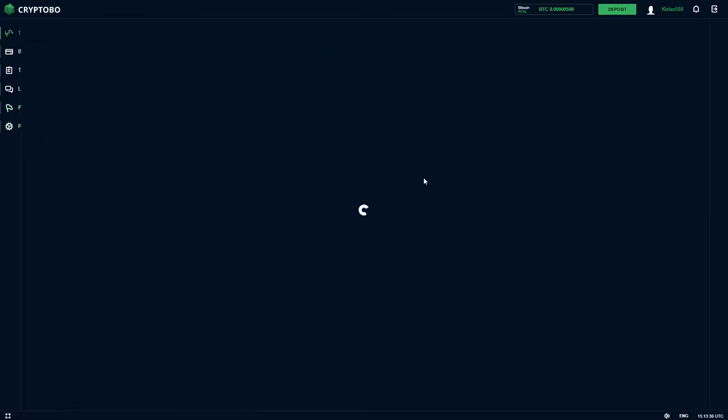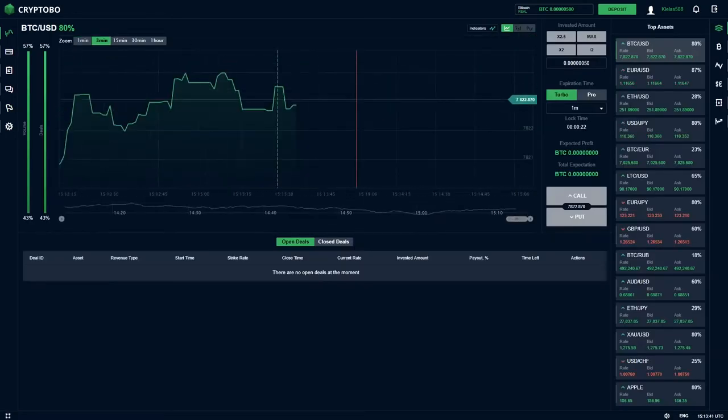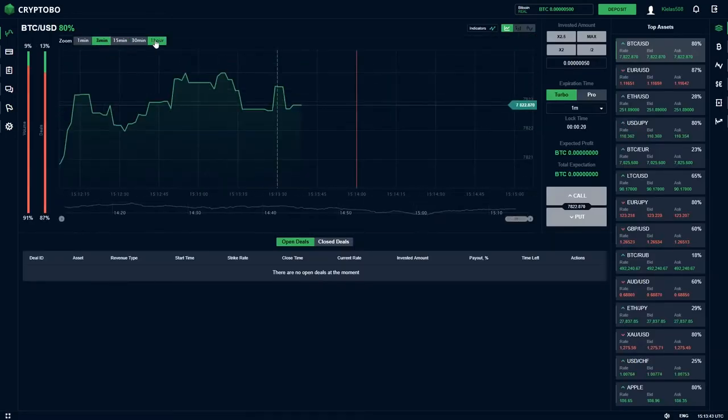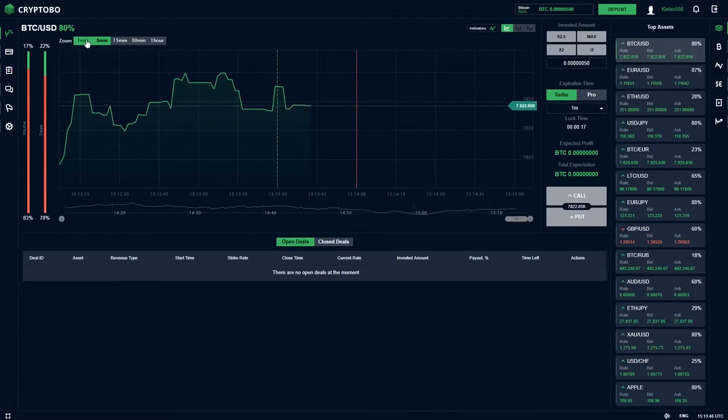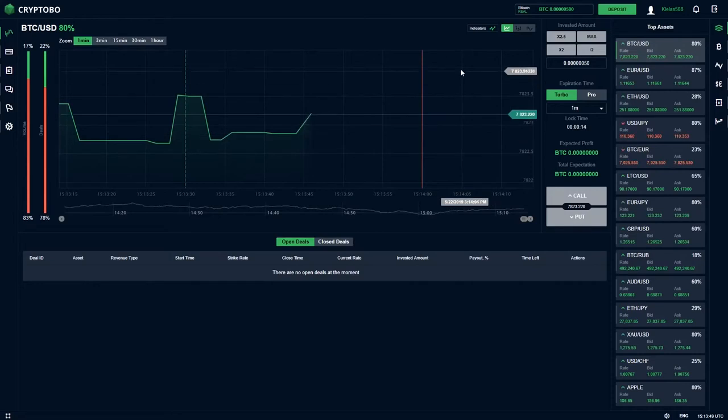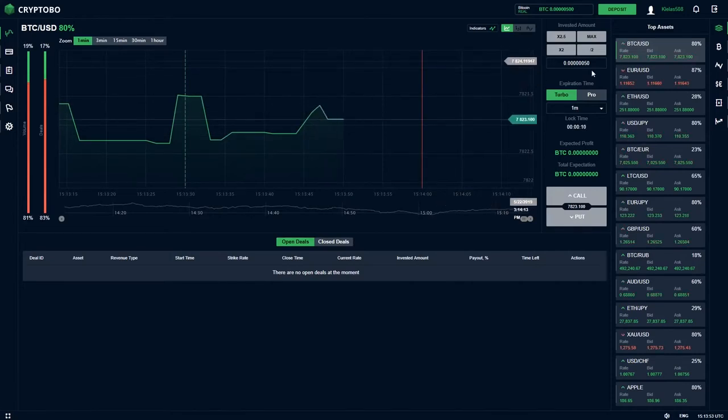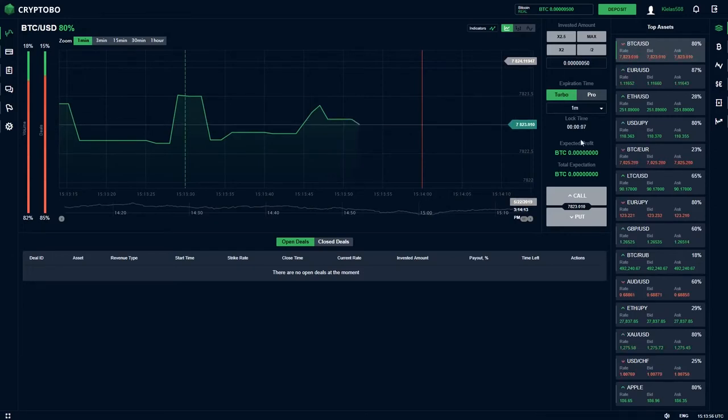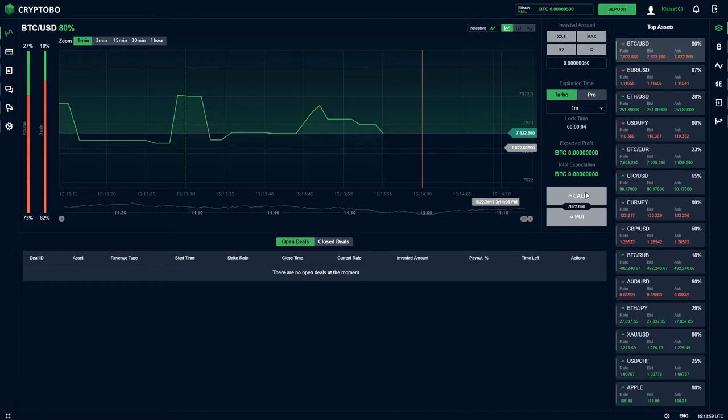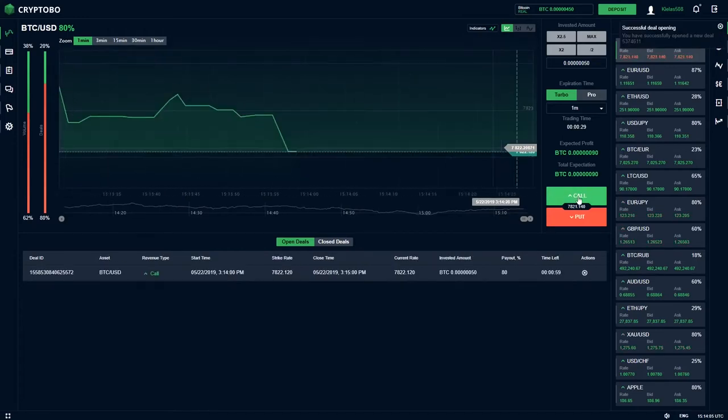But now we go to the trading platform. Here we can choose zoomed to 1 minute, 3 minute, 15 minute, 30 minute, 1 hour. For example, we bet 50 now. Yeah, that's okay I think. So we will bet 50, turbo on 1 minute, here we have lock time now and I think it's going higher, higher. So come on, and now we bet on higher.